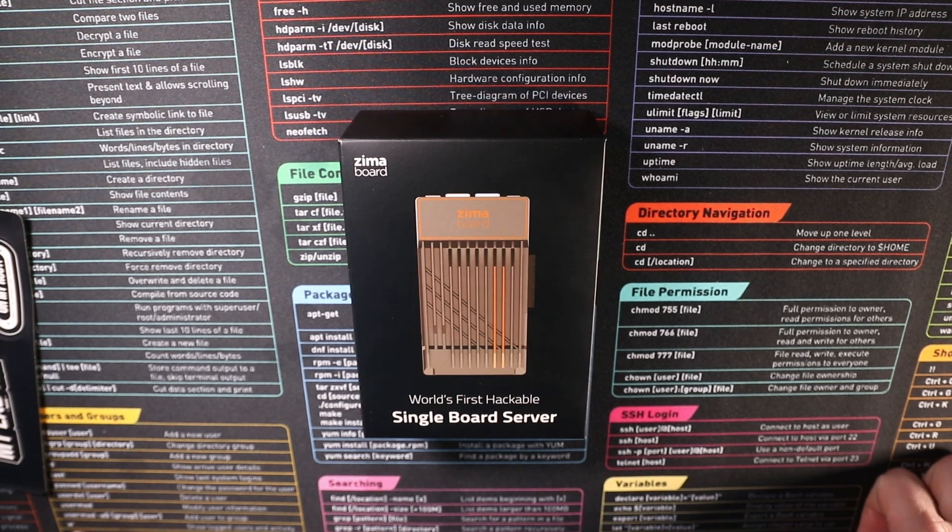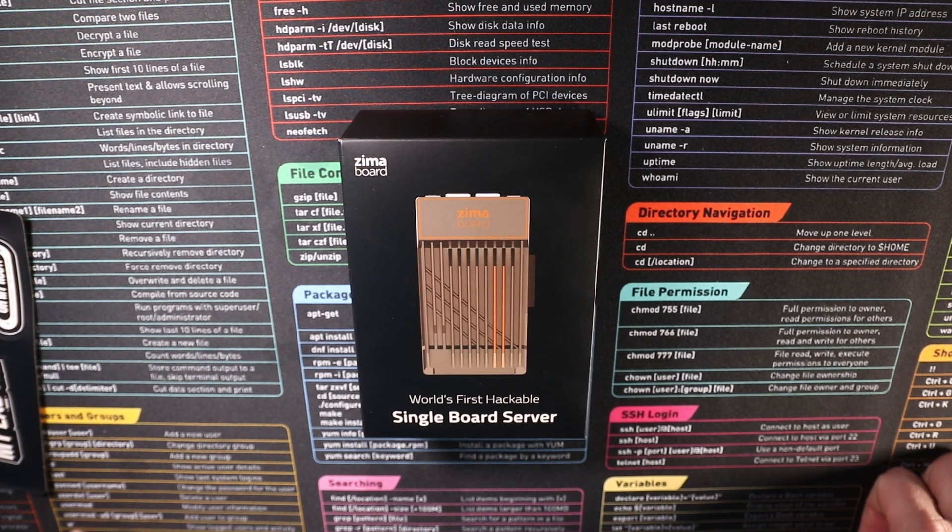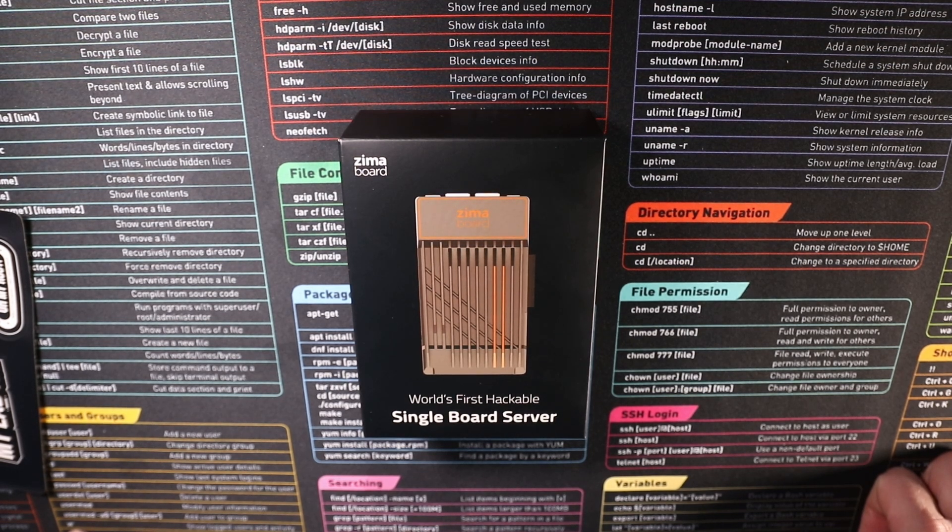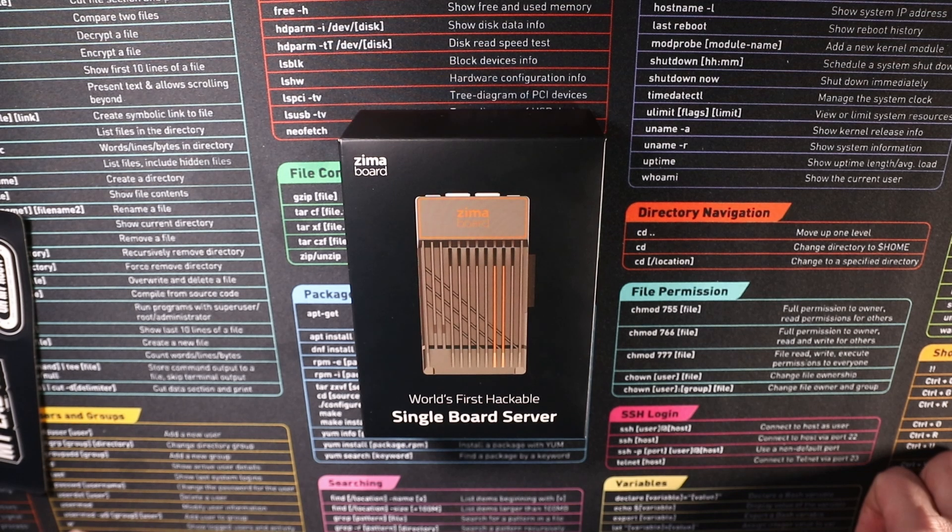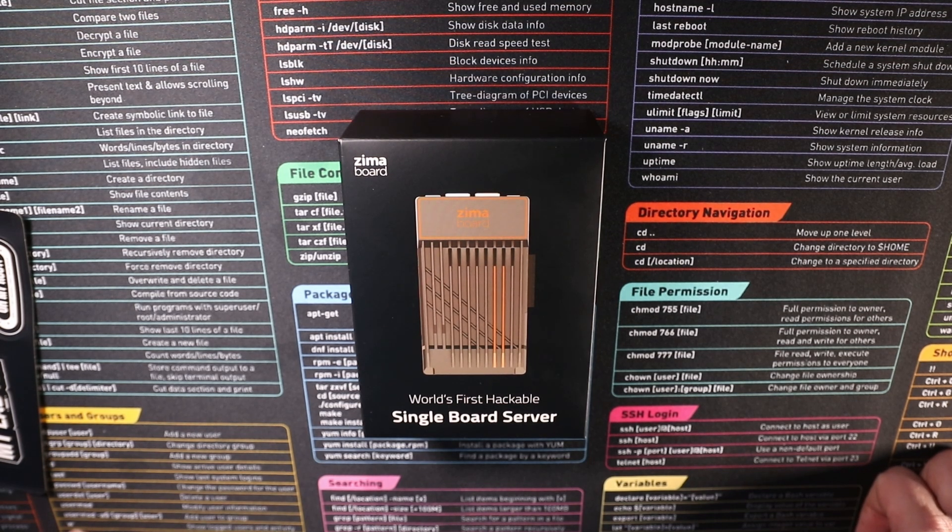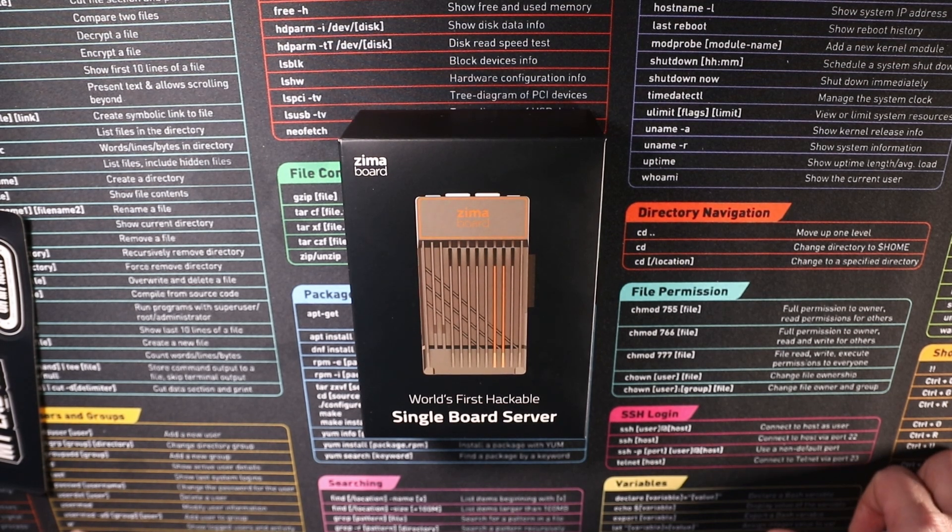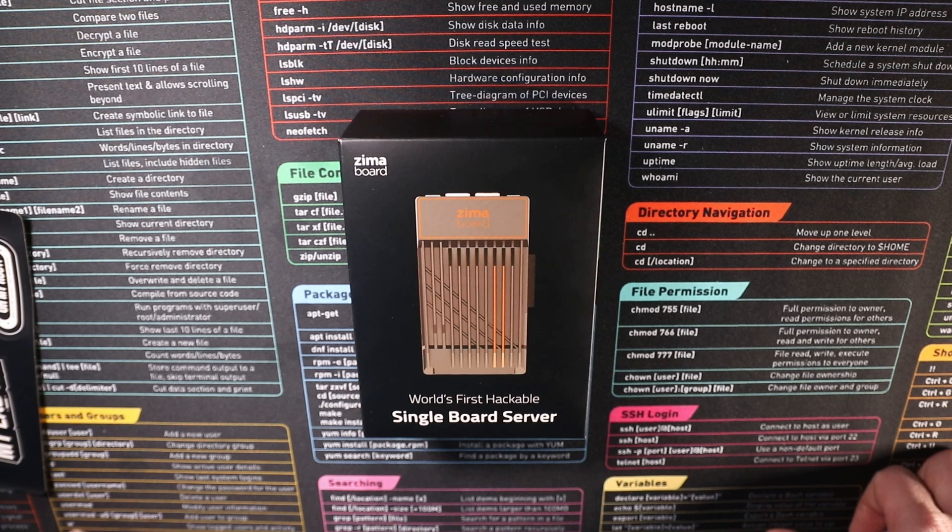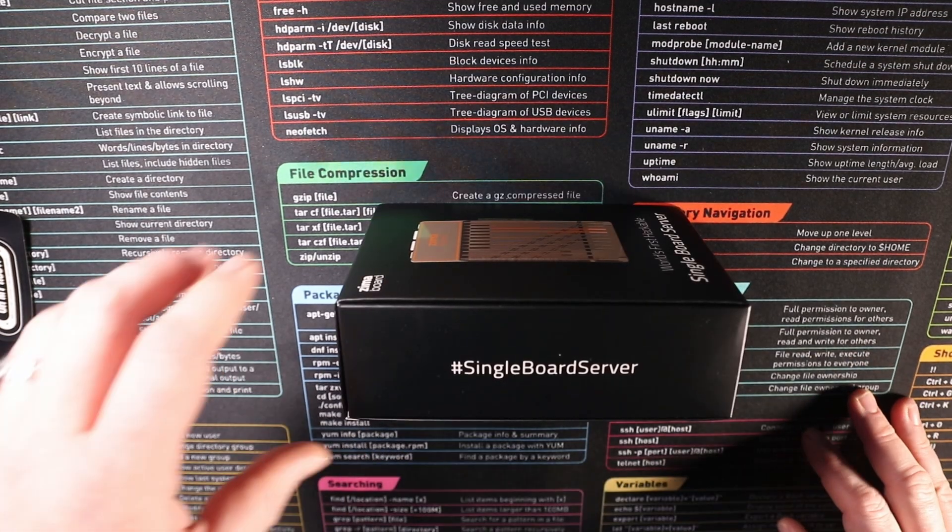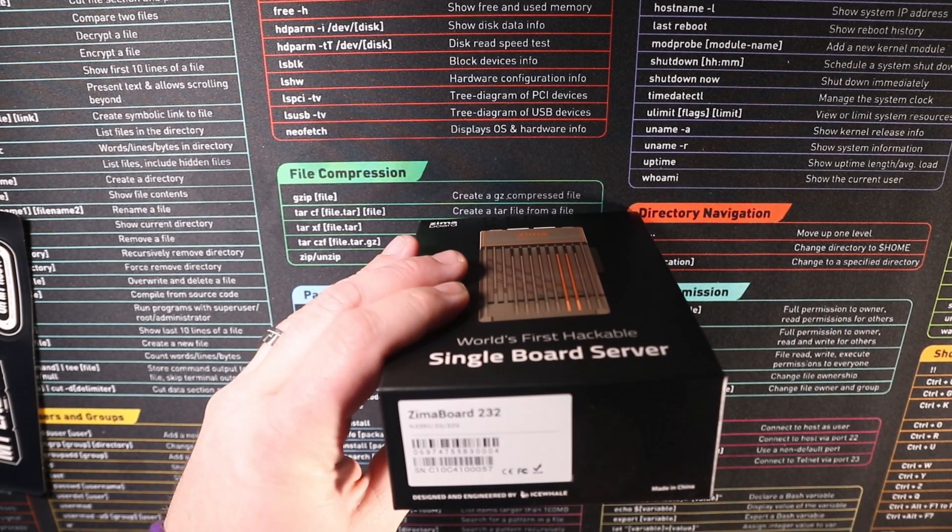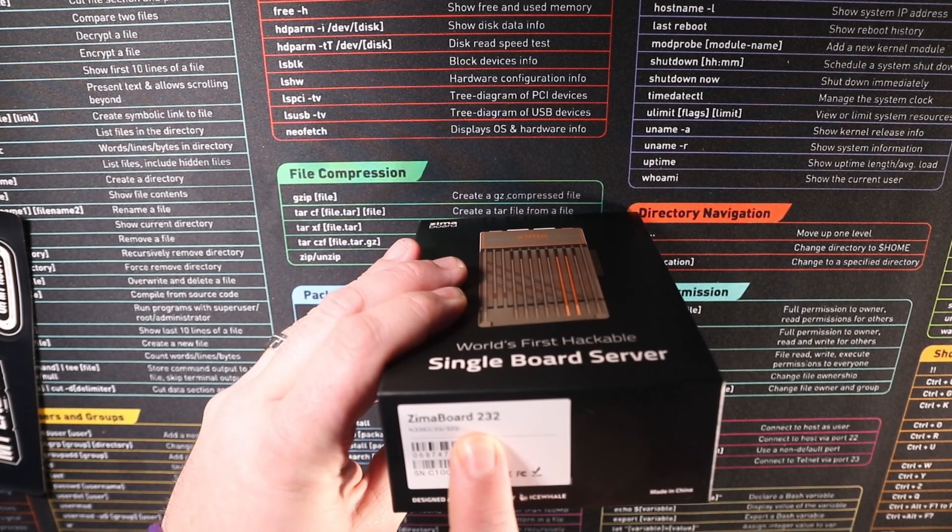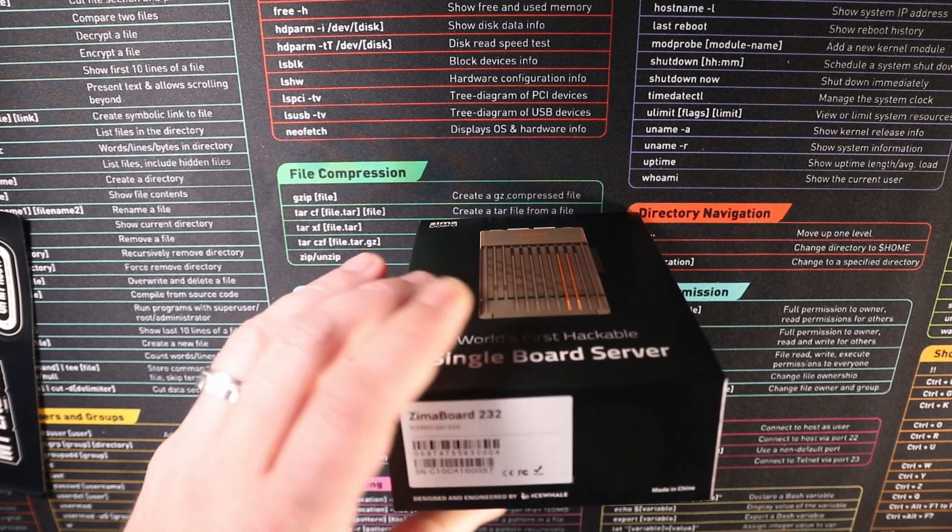As standard it comes installed with a copy of Debian and on that Debian has got Casa OS which is Zima board's own operating system that has got a web GUI involved and an app store. And that is one of the reasons that actually drew me to this particular board. There's the other sides of the box so hashtag single board servers. As I said my version is the 232 version which is the lowest spec.